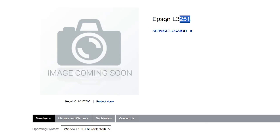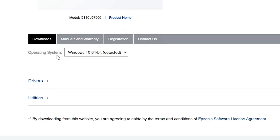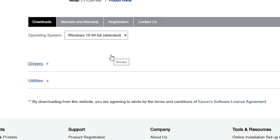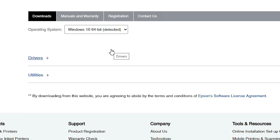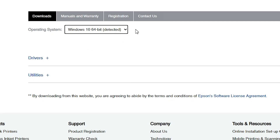Here we find the Epson L3251 printer. Scroll down to find the operating system — it will detect your OS automatically. In this case Windows 11 is not available, so it falls back to Windows 10 64-bit. Windows 10 64-bit drivers work 110% with our printer. If Windows 10 64-bit is not selected, select it and click the Go button.